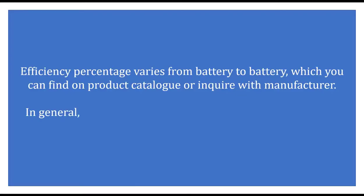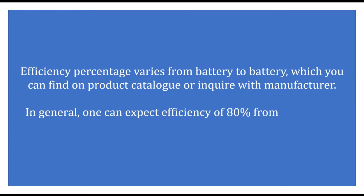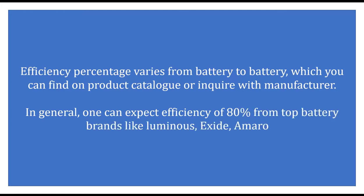In general, one can expect an efficiency of 80% from top battery brands like Luminous, Exide, and Amaron.